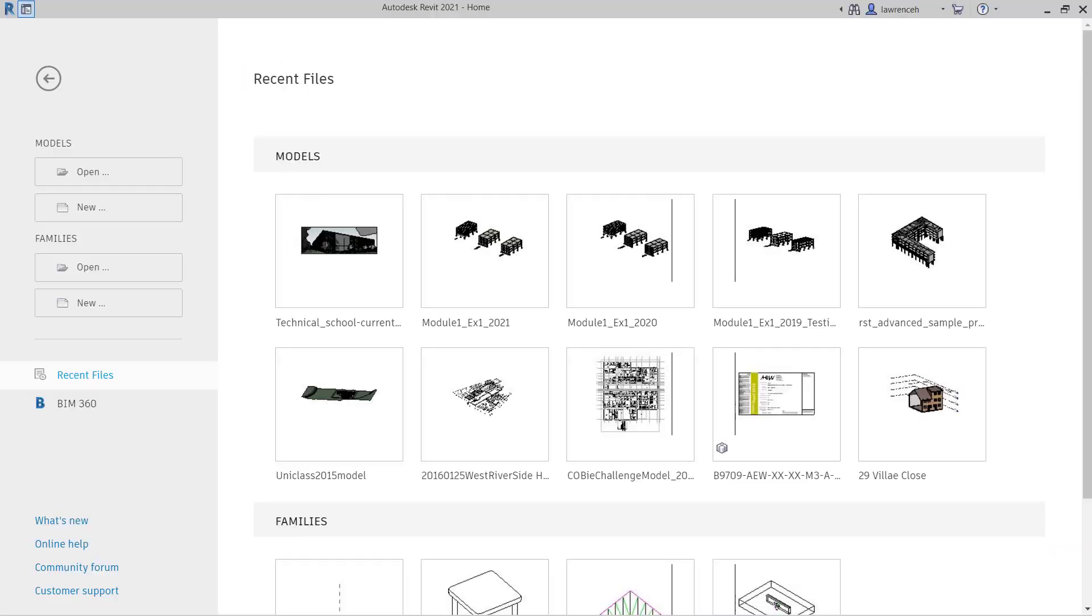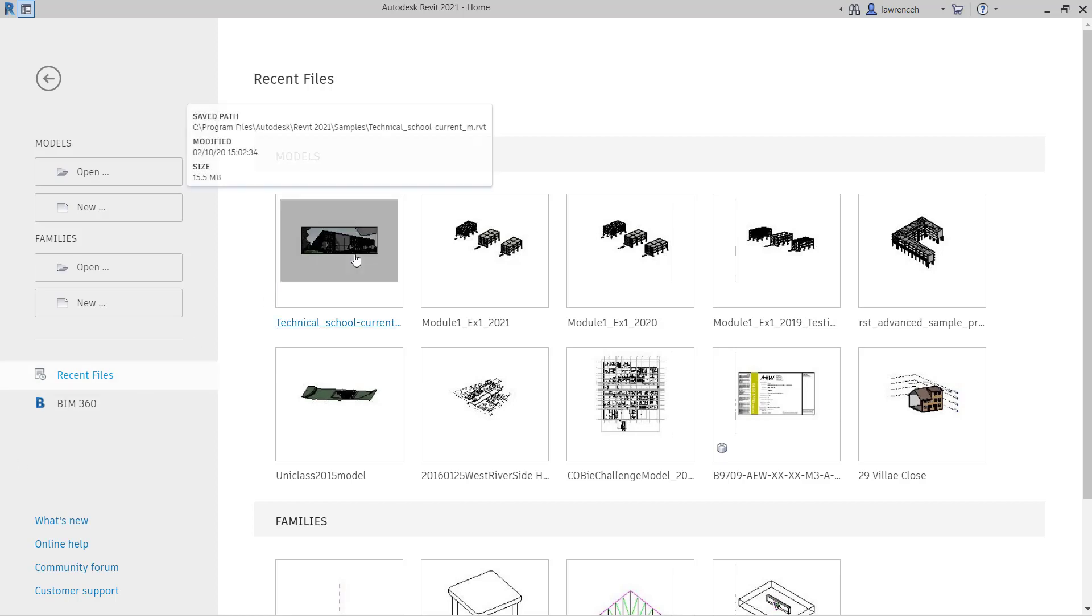Continuing on from session 1.2, we might have our model open or we can proceed to open up the technical score again. Once again, it will be in the recent file list.